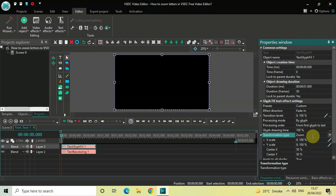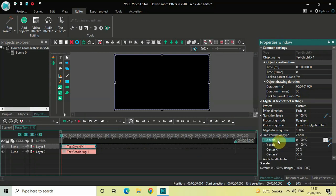Inside Transformation Type, Zoom is already selected so that's fine. Inside X Scale, the current values are 0;100 — delete these two values and instead write 250;100, then press Enter on the keyboard.